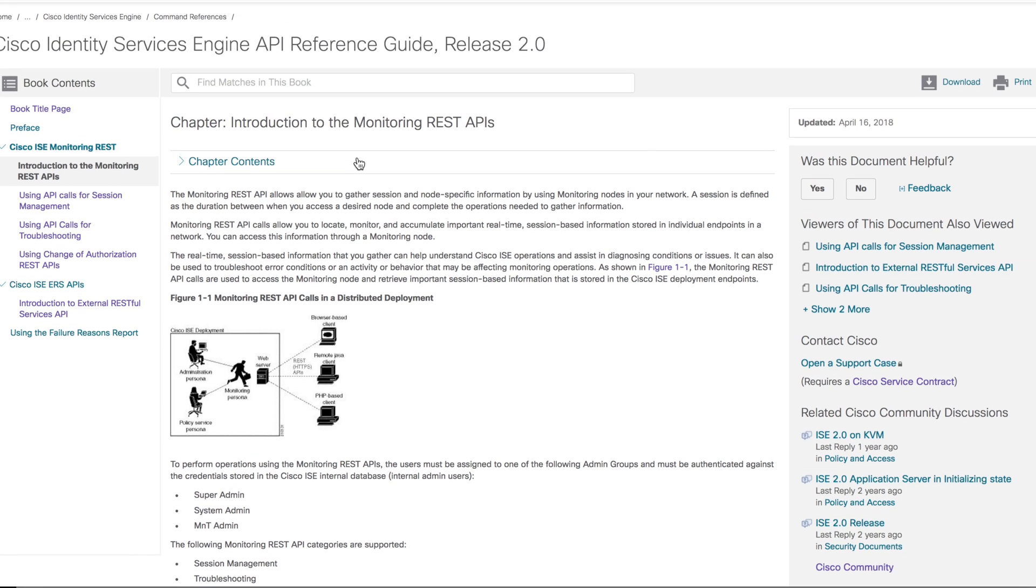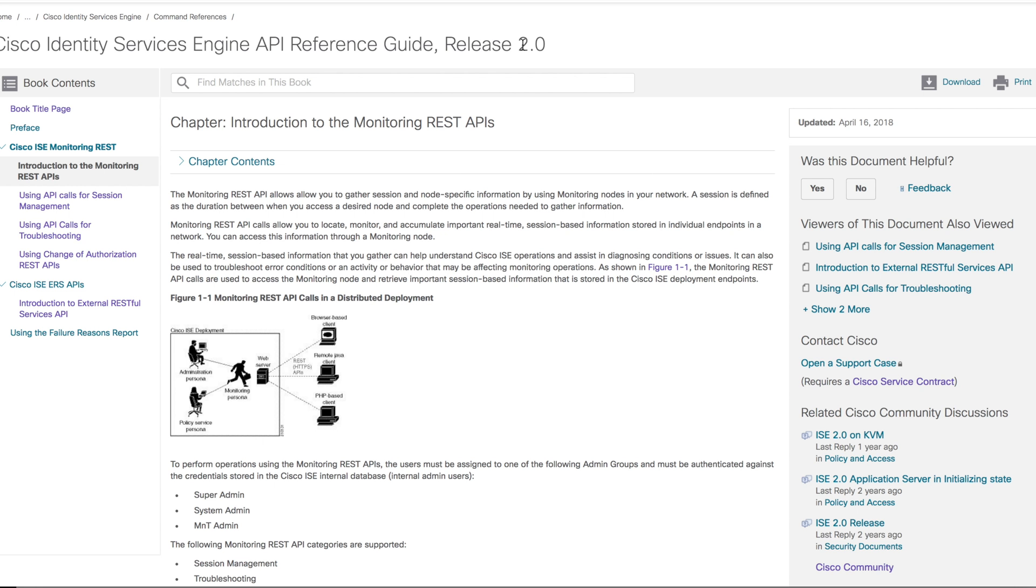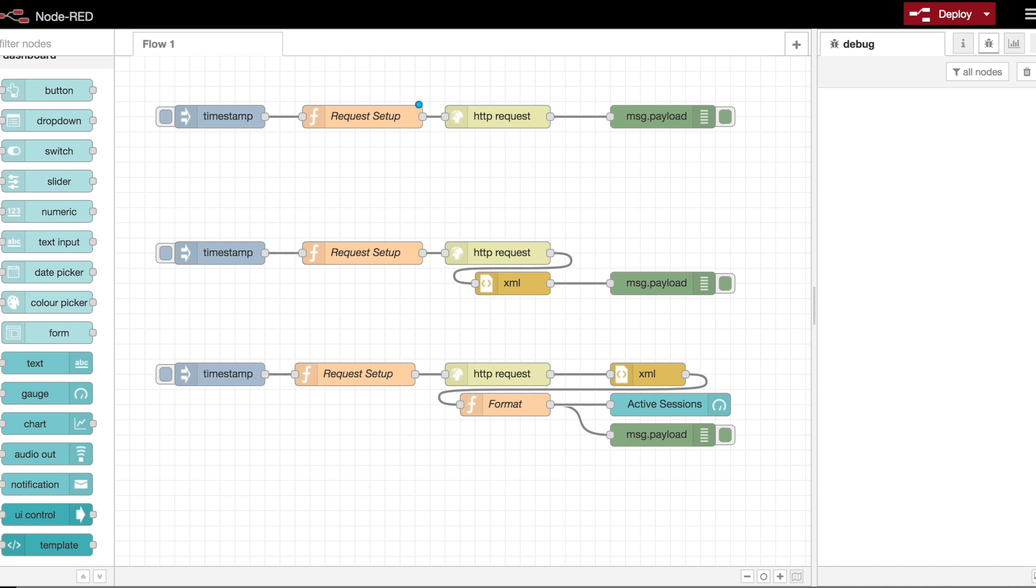There's also the Cisco external RESTful Services API, which is where you would go to make configuration changes or push policy changes. To get started, we're going to take a look at the monitoring side of things to just gather some useful information from the system. This is the 2.0 release of the document. You do want to take a look at there's multiple versions. There's some versions of the documents that have certain things that aren't in other documents, so just be aware of that. I'll make the document links available in the comments section below.